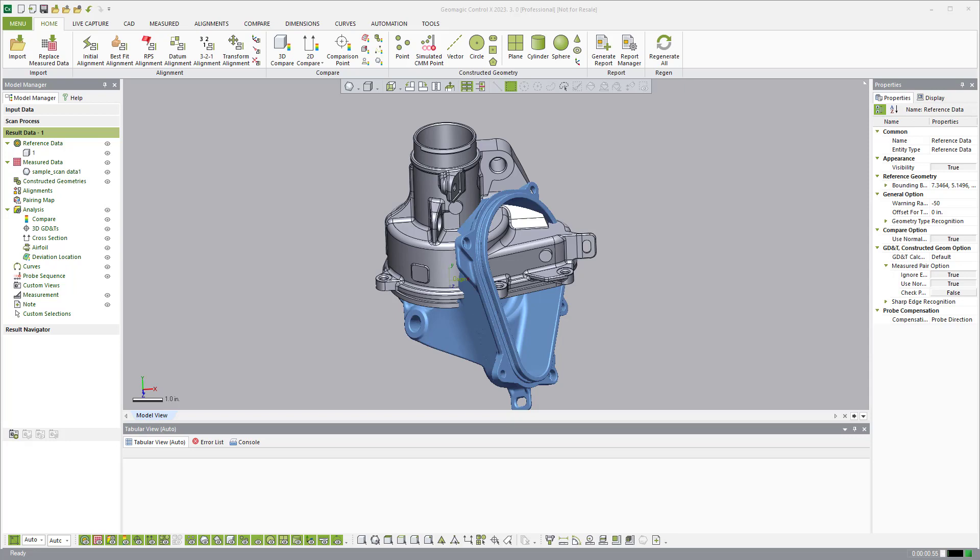In this demonstration I want to show Geomagic Control X. Geomagic Control X is our industry leading metrology software. Our wheelhouse in the industry with metrology software is the fact that we're able to seamlessly blend the measurement between scan data and probe data inside of our software. And we address measurements with scan data as a native entity.